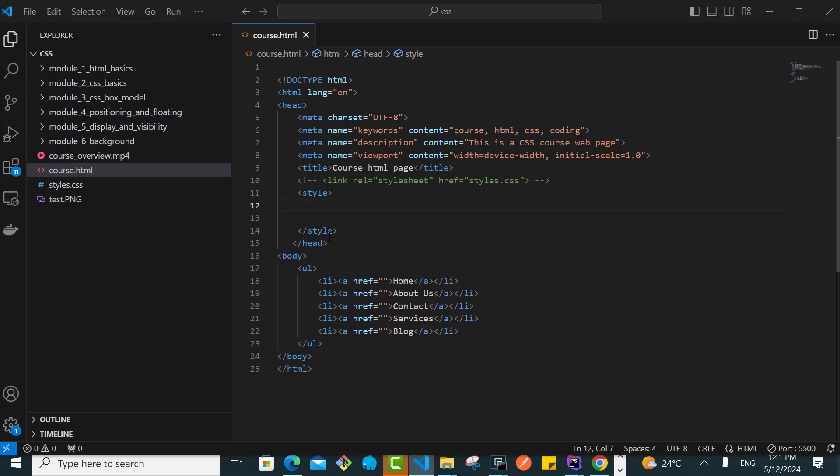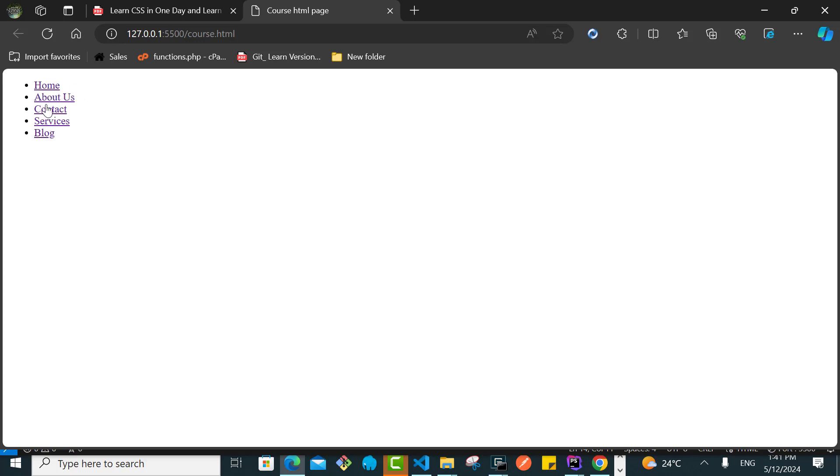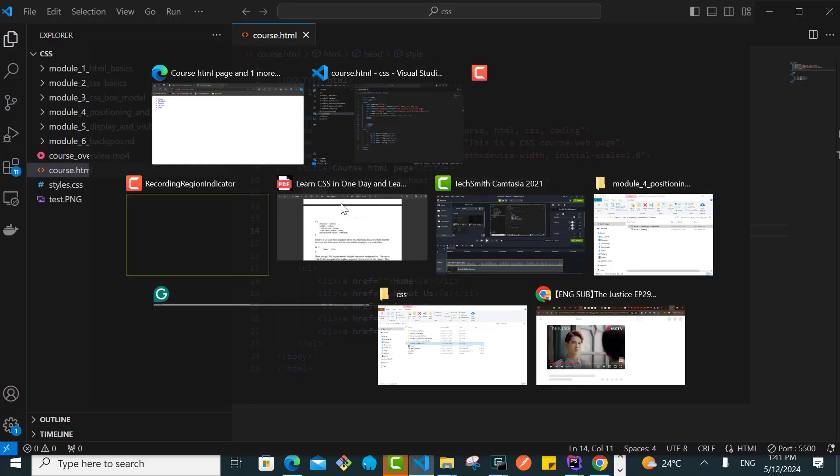If I go now to the browser, of course this looks really bad without even styling. We have this.